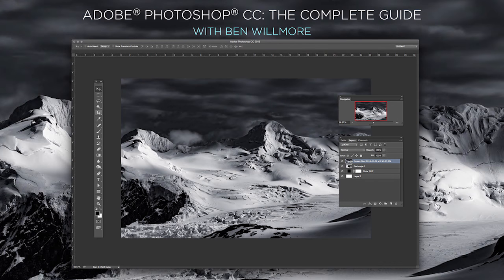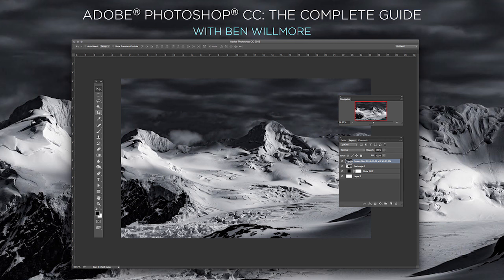If you want to learn a ton more about Photoshop, then look at my complete course on Creative Live. Photoshop CC, the complete guide. Thanks for watching.